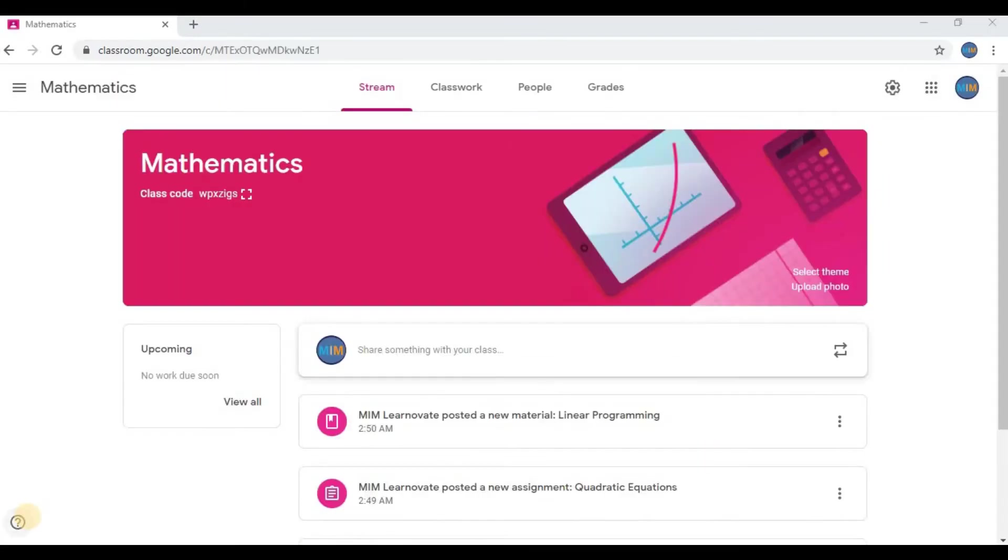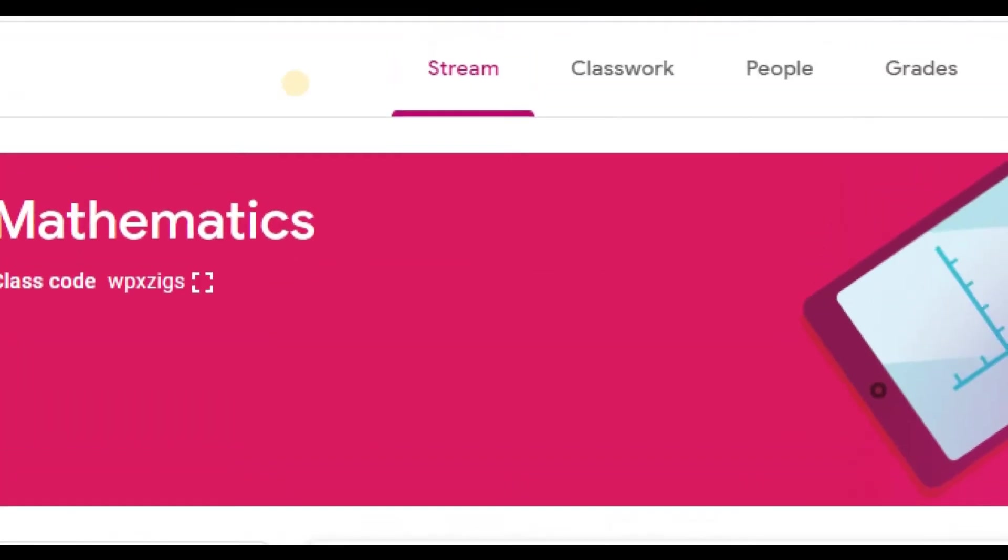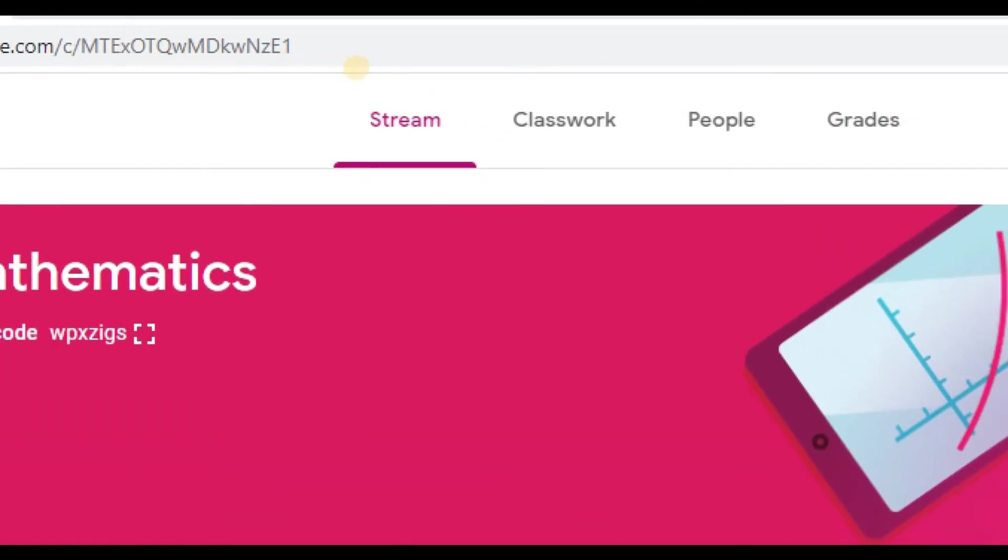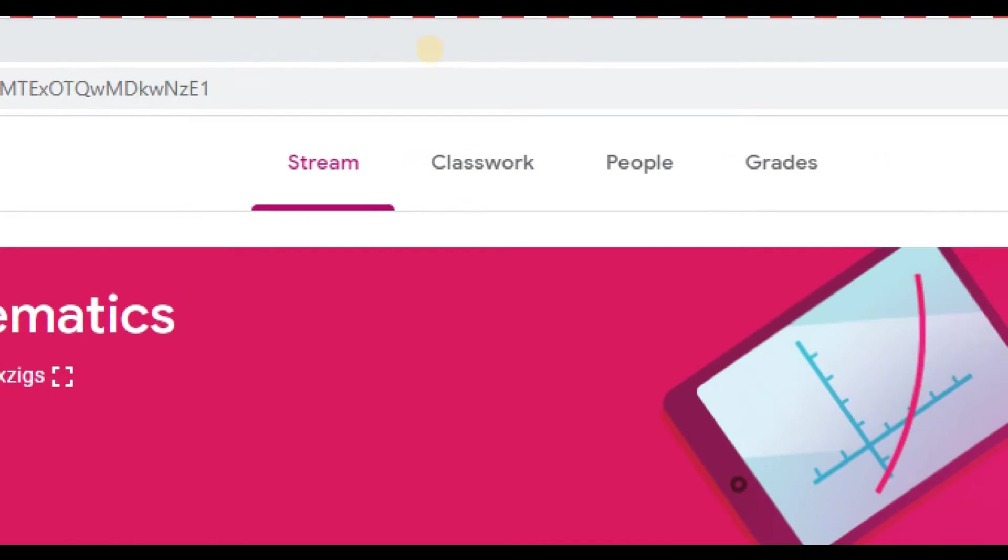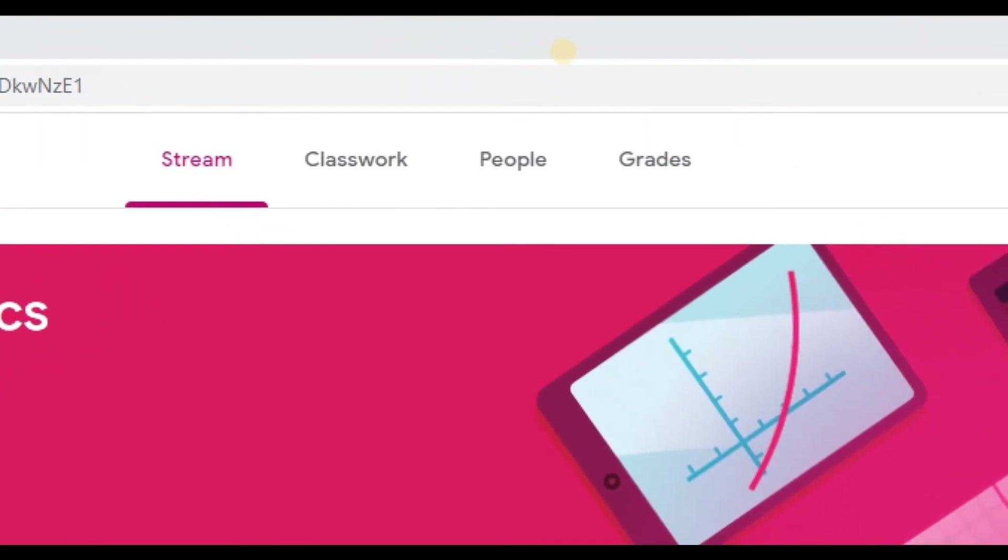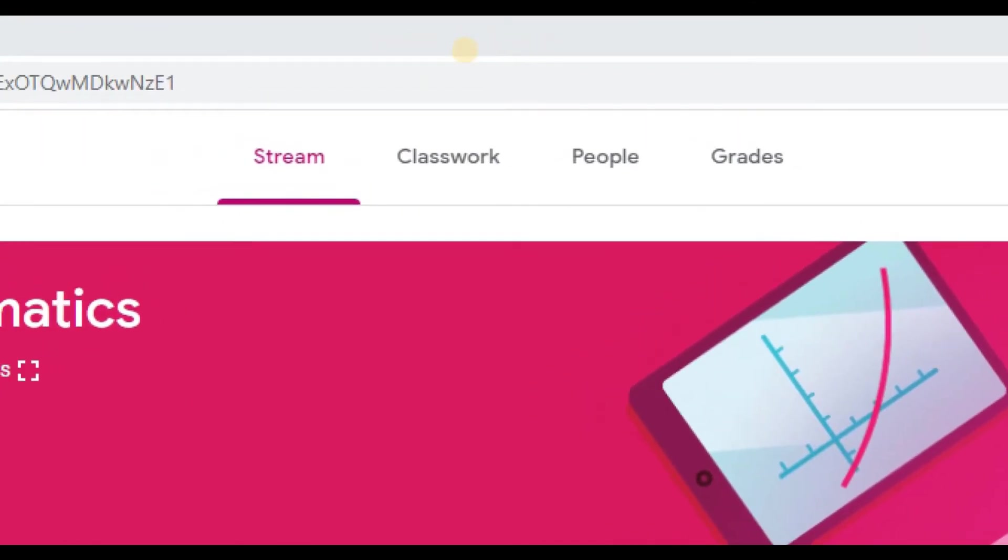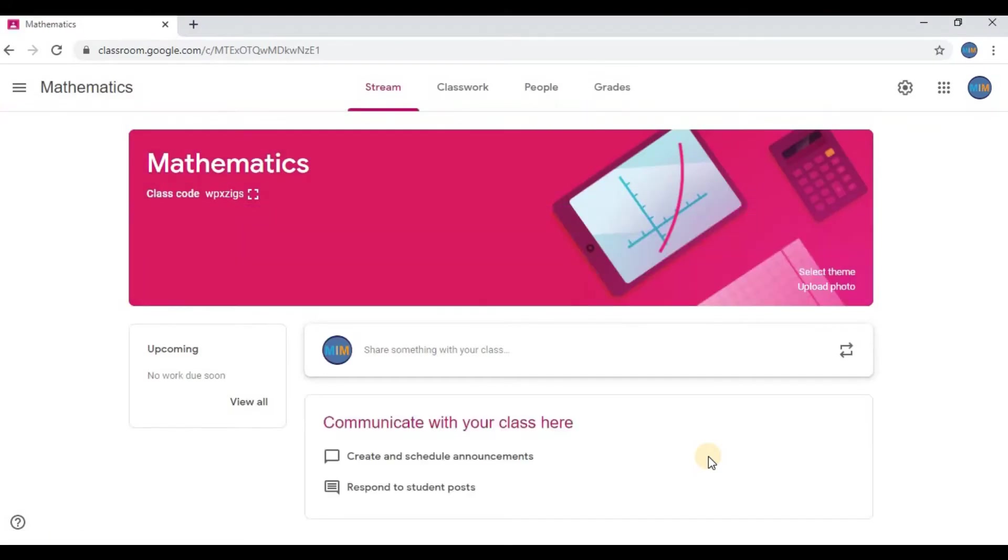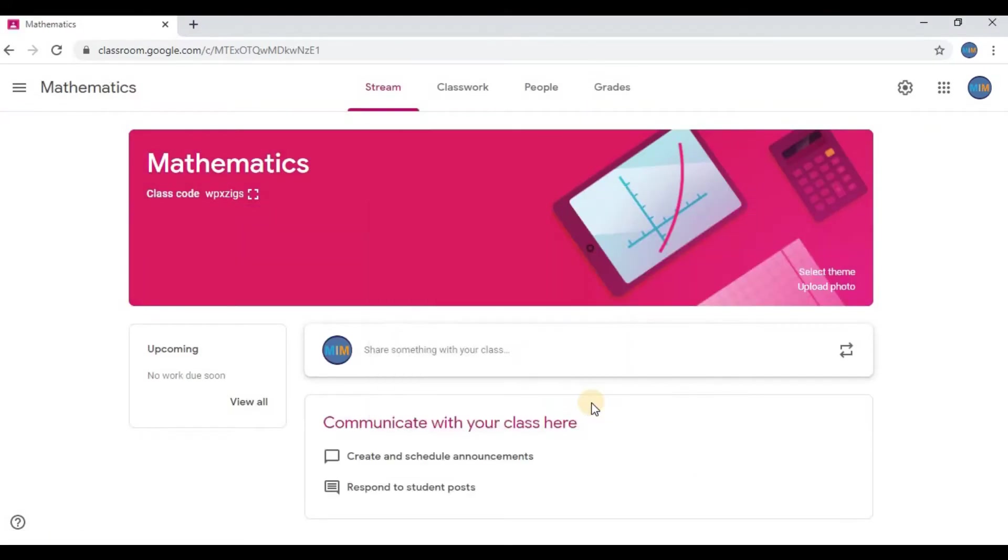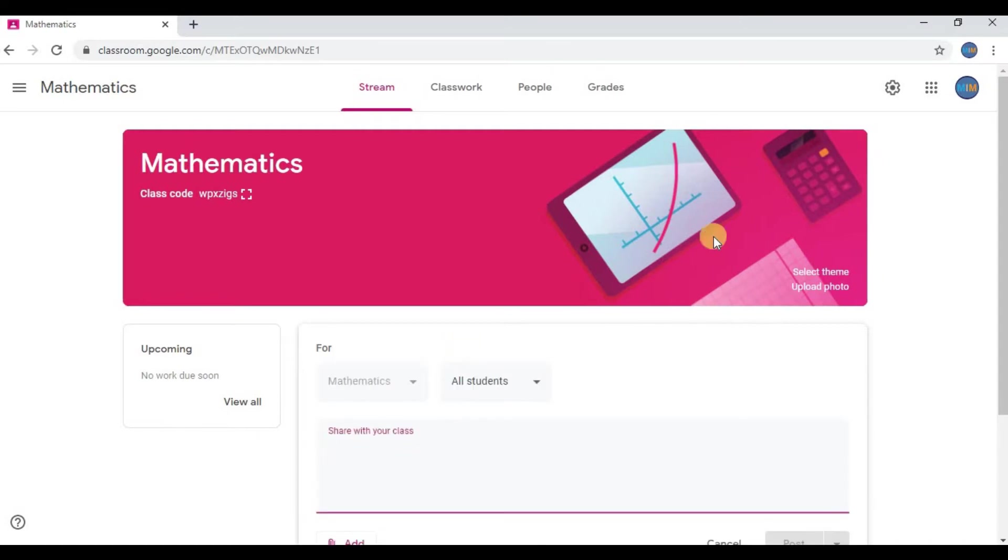Now my first class has been created successfully. You have four sections on top: Stream, Classwork, People, and Grades. I will tell you what they do. Stream is basically like a Facebook wall, like a social media wall. You can click on it and share any information, link, photo, anything with your class.